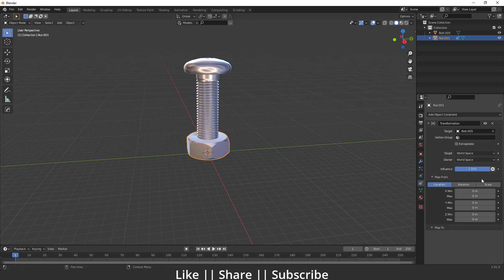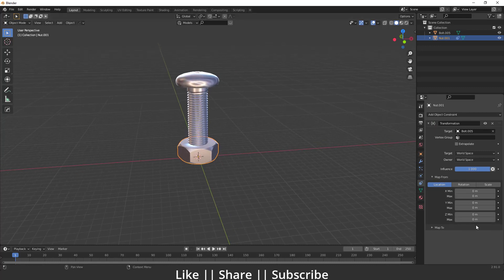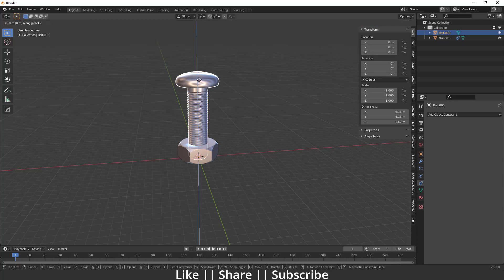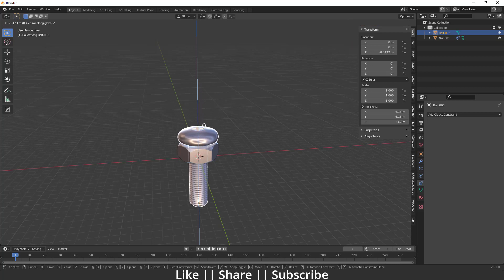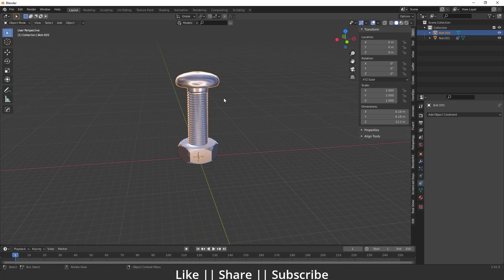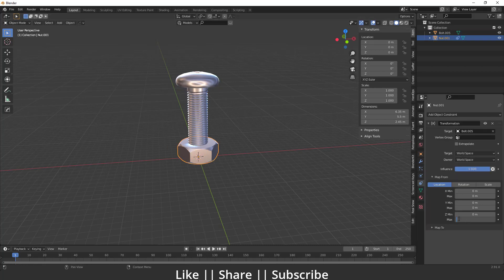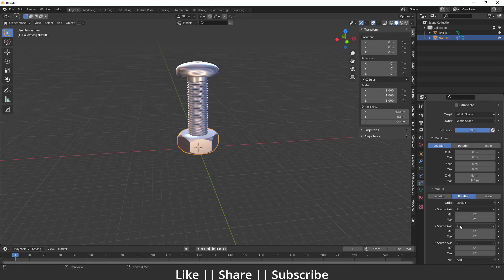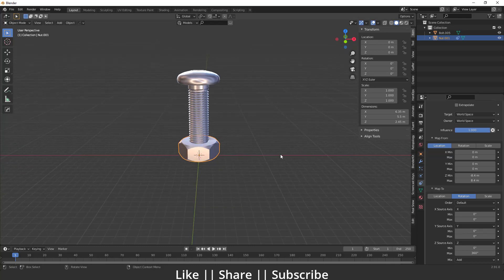Now we need to set the max and min location range of the bolt. Press N to open the Item panel and check the exact Z location. Press G then Z to move the nut down — here you can see we have around minus 8.4. So set the max to 8.4 and the min to minus 8.4. Then add the rotation value and set the max to 360.